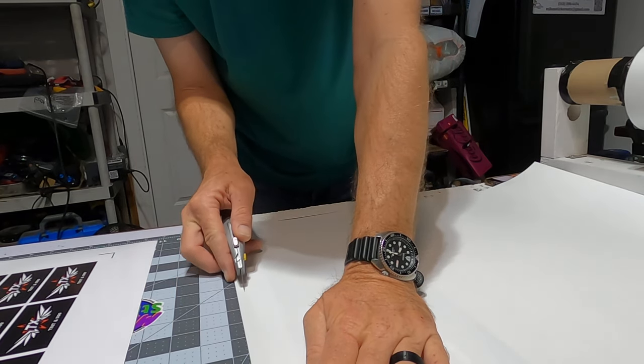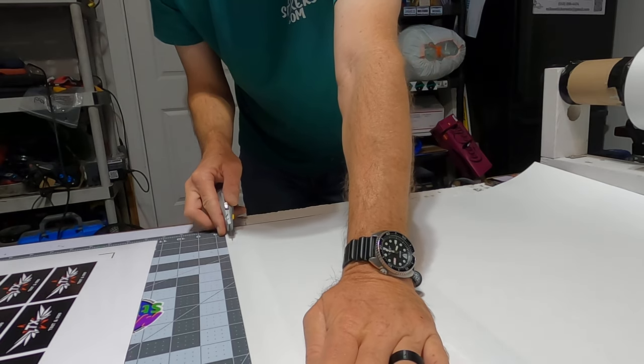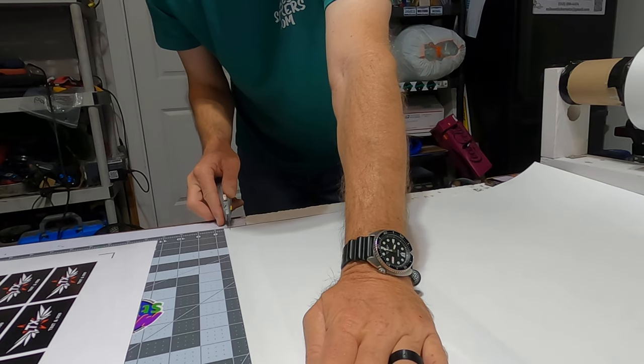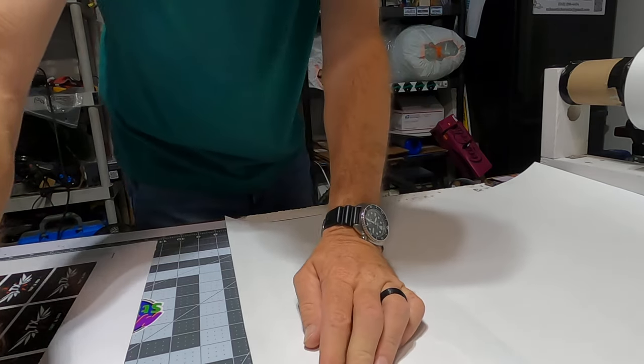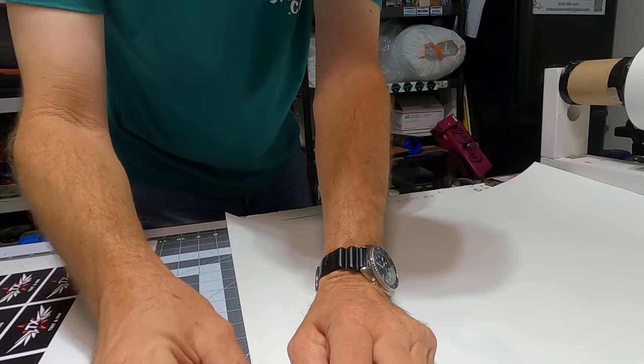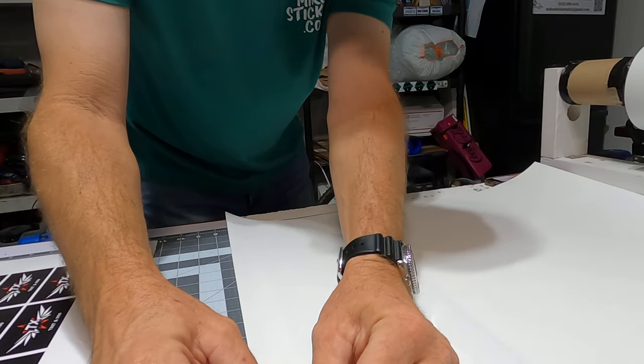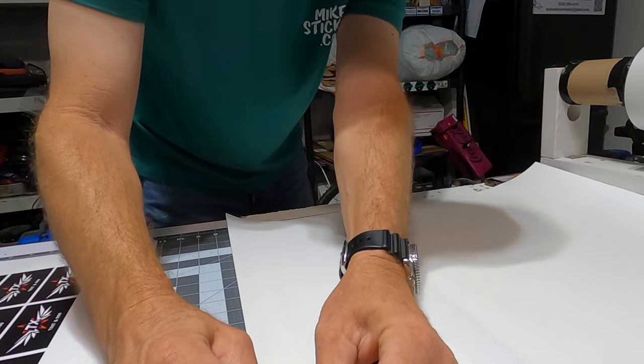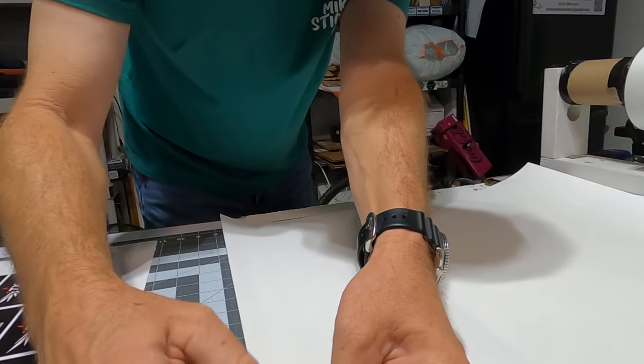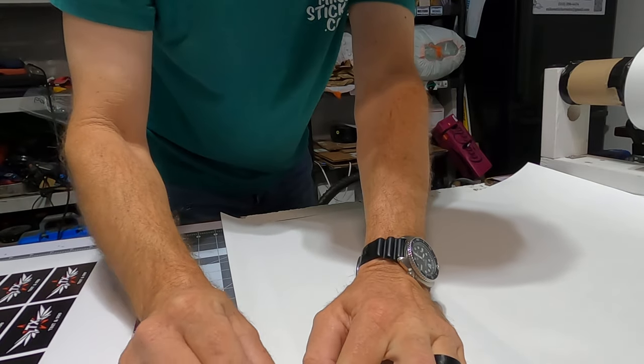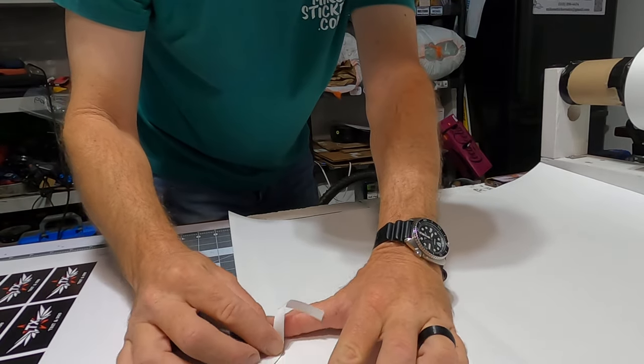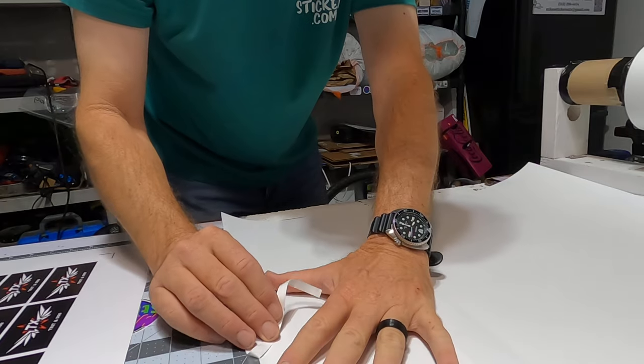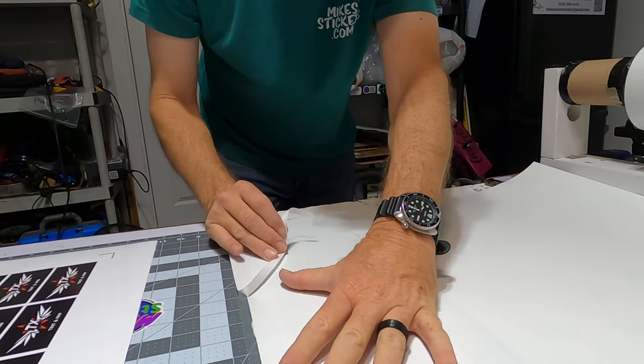The key thing is trying to do it just far enough that you don't go through the laminate, but it's far enough that you get a good clean cut. It's not easy to do. It just takes some practice, and even then half the time I don't get it just right, but it's certainly not perfect right now, but it's gonna work.